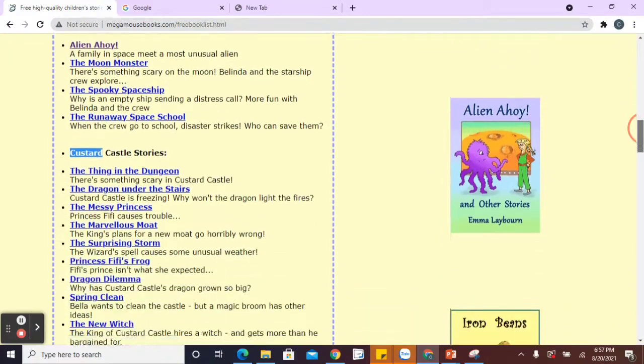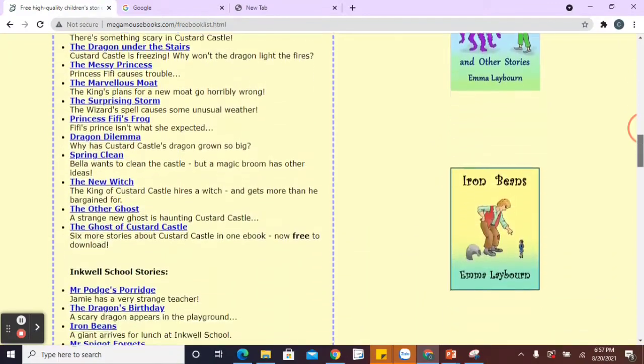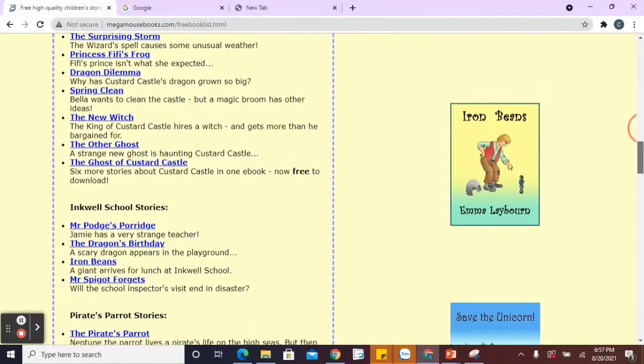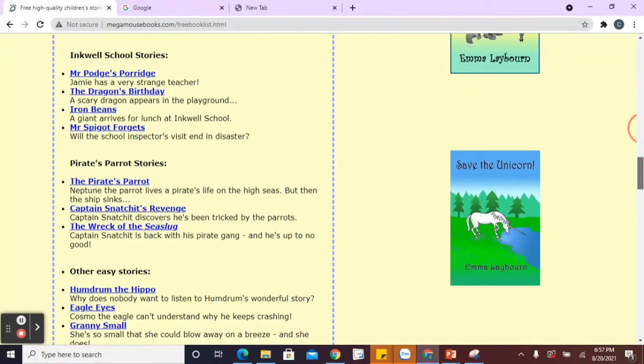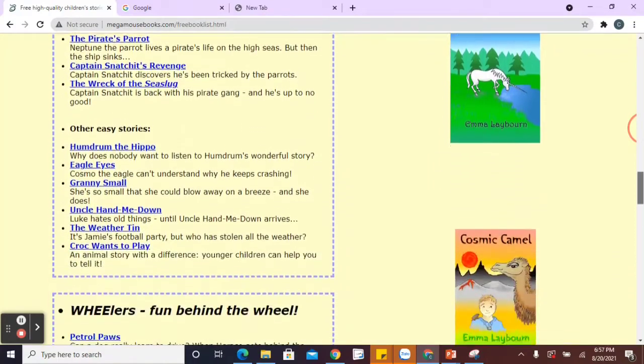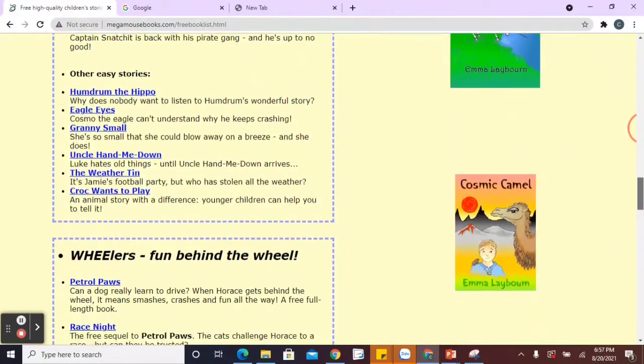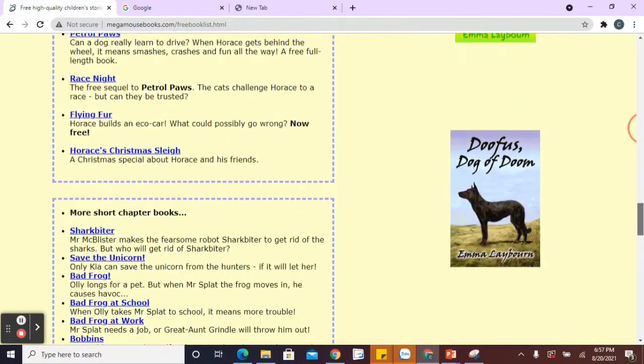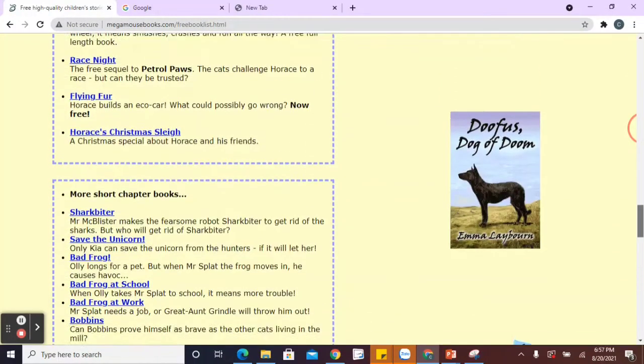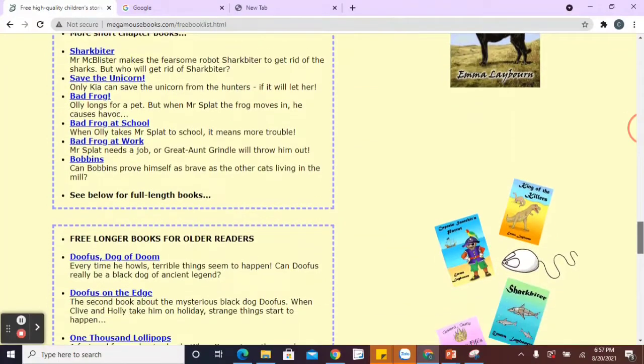You've got all those different types of stories. You've got inkwell school stories, pirate ones, easy stories. We've got Wheeler from Behind the Wheel. More chapter books.